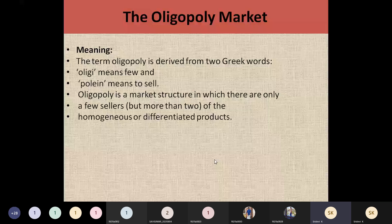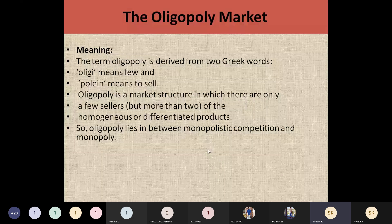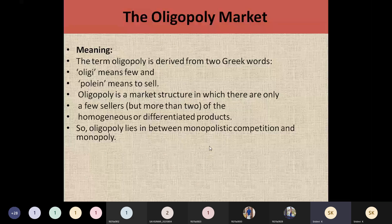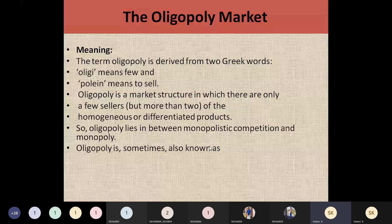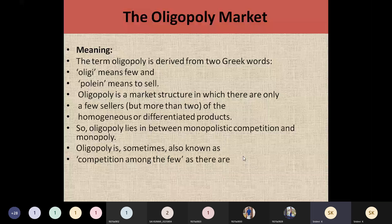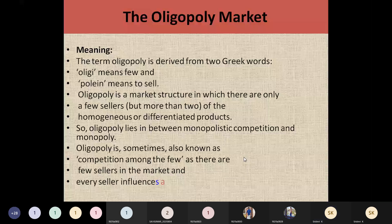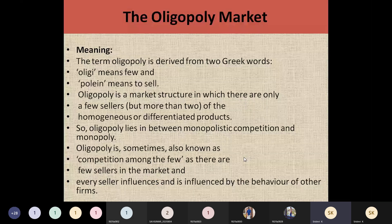This oligopoly market lies between monopolistic markets and monopoly markets, meaning features of both are combined to make an oligopoly market. Sometimes this oligopoly market is also known as 'competition among few,' because there are only a few sellers in the market and every seller is going to influence the market and be influenced by the behavior of other firms.